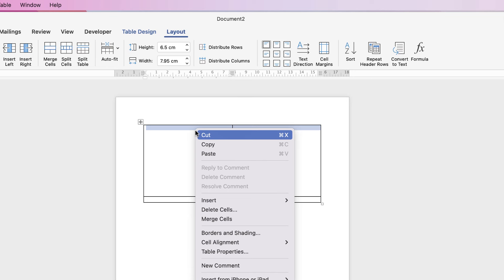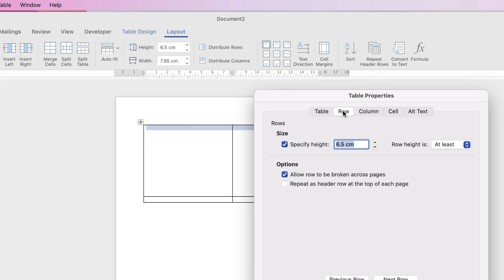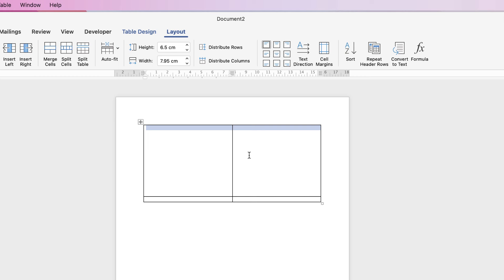Then right-click into the cells, go down to Table Properties, and we're now going to fix the height. Go to Row, check the dimensions are what you wanted, go to the menu here, click on the drop-down, and select Exactly, then click OK. What this will now mean is when you drag and drop images into Word, these two table cells will not adjust — your image will adjust to the size of the box.